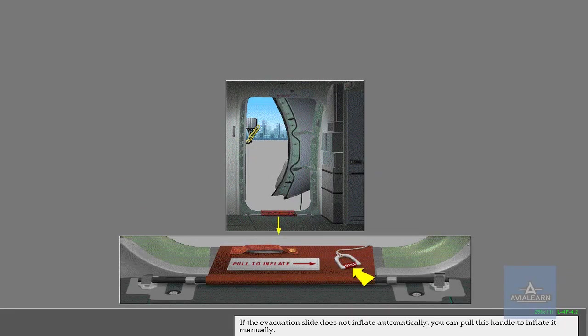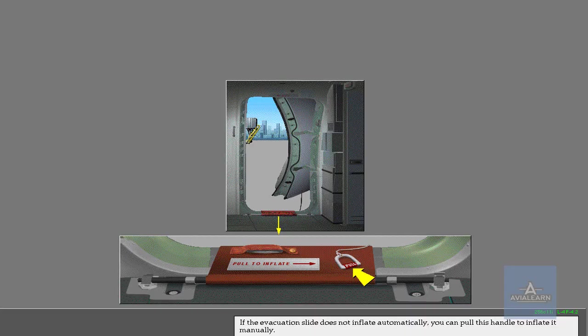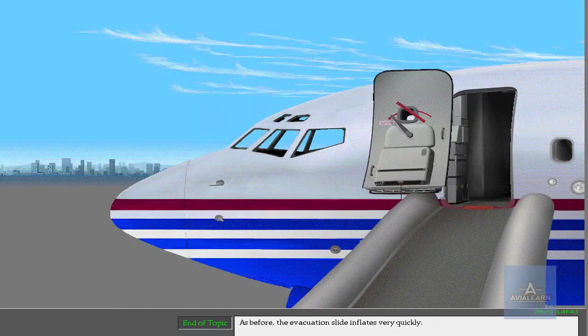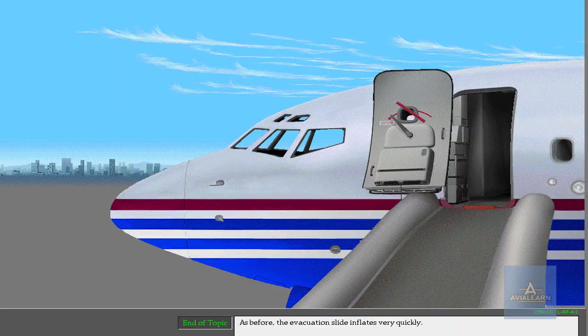If the evacuation slide does not inflate automatically, you can pull this handle to inflate it manually. As before, the evacuation slide inflates very quickly.